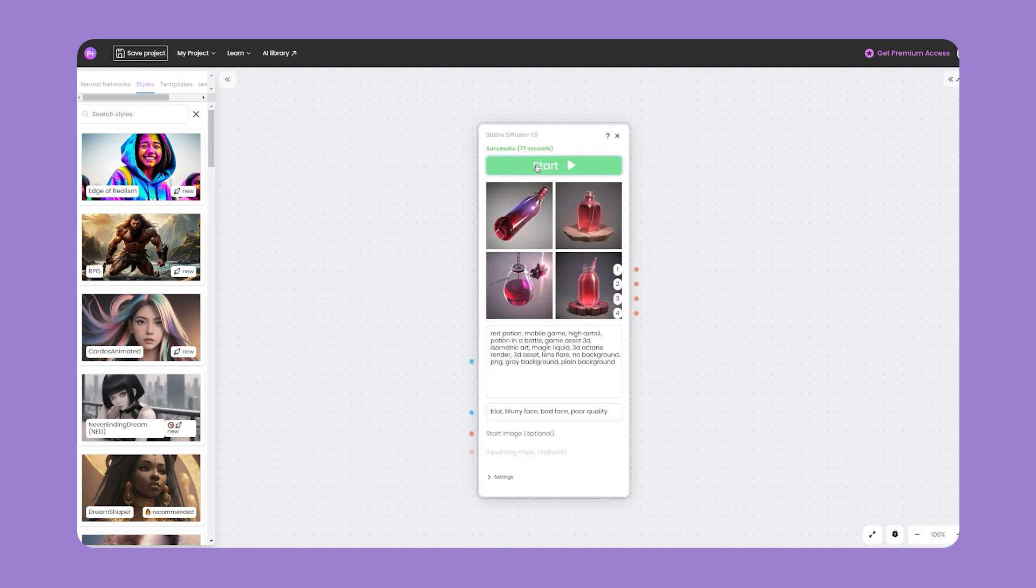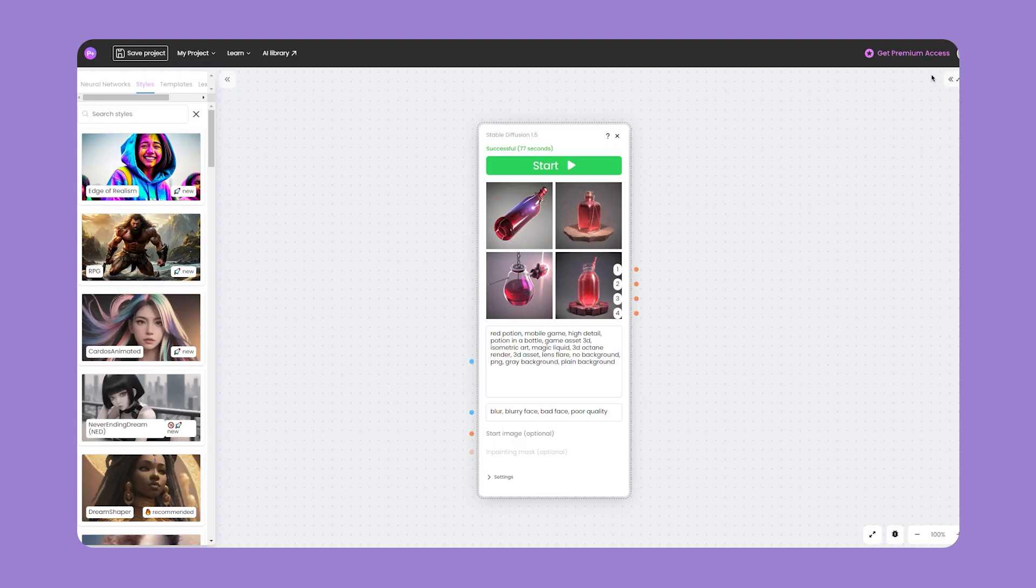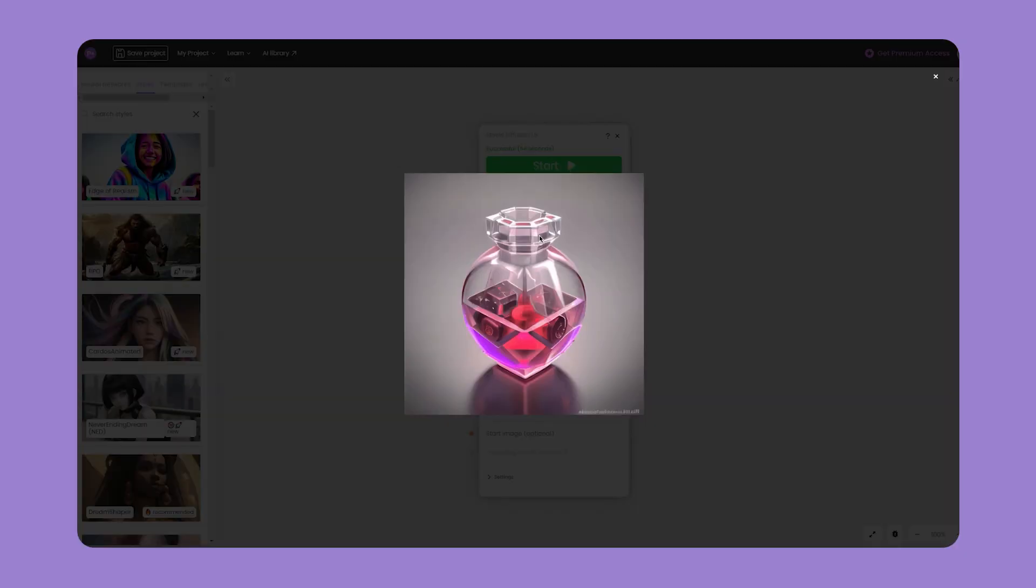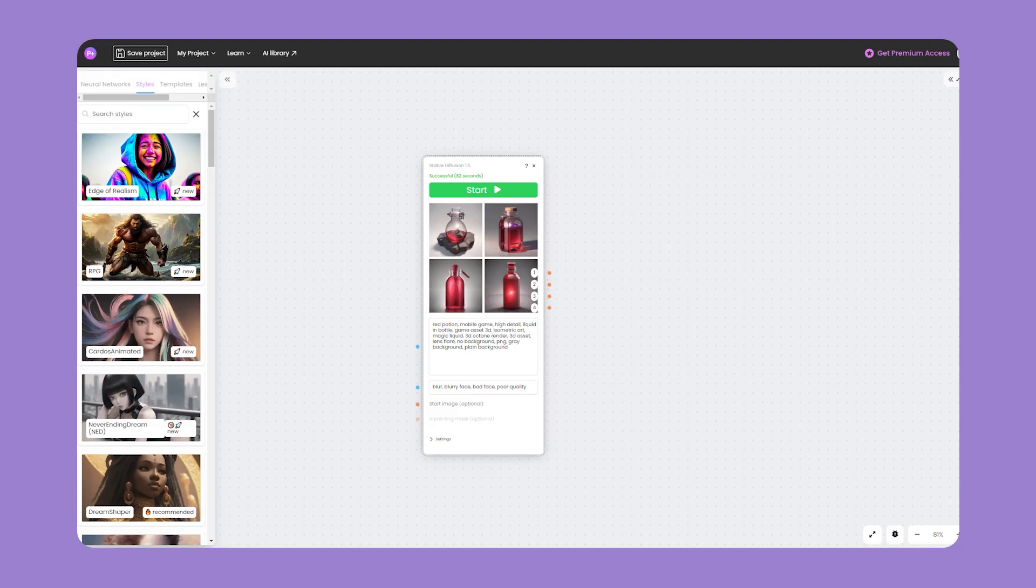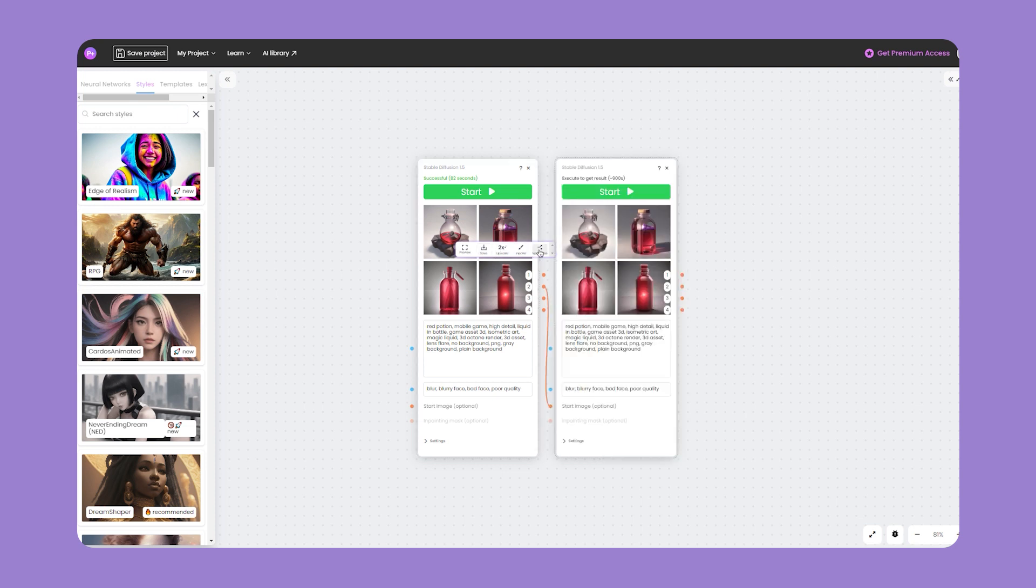We get four results. You can view them by hovering over the image and clicking Preview. If you want other options, simply press Start again and the neural network will replace these images with new ones. To create variations of an image you like, hover over it, click Upscale and Start. In the window that opens, click Start.